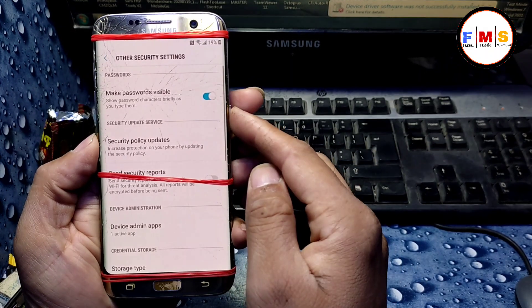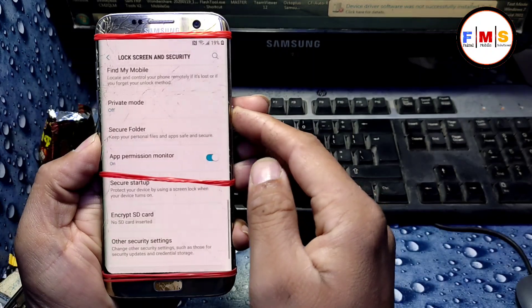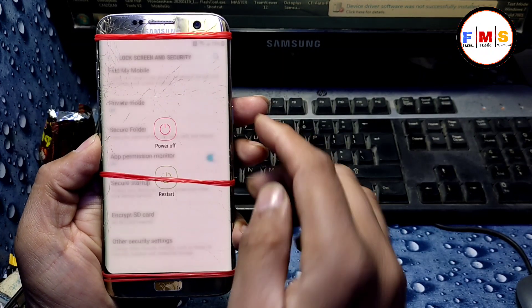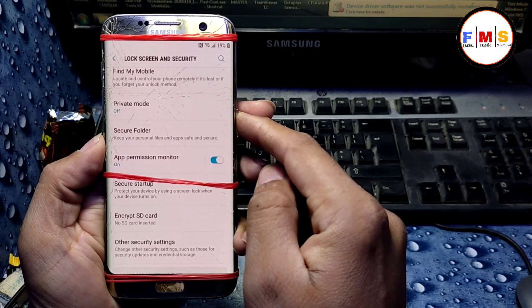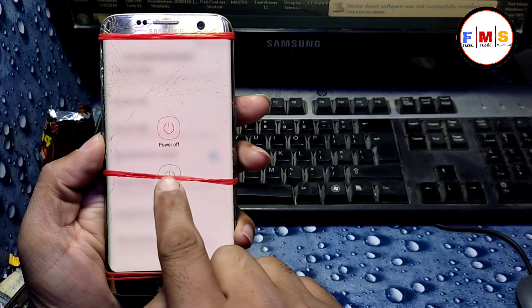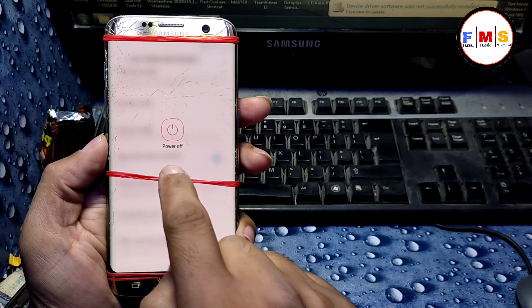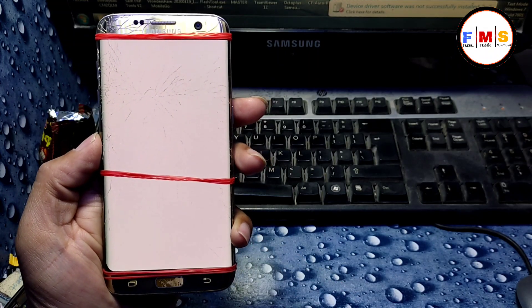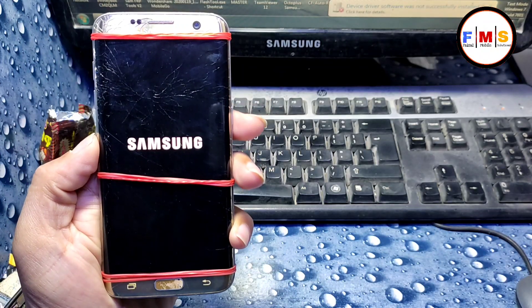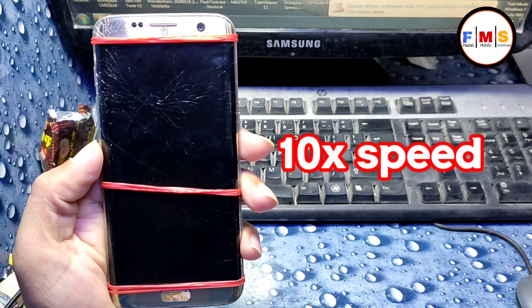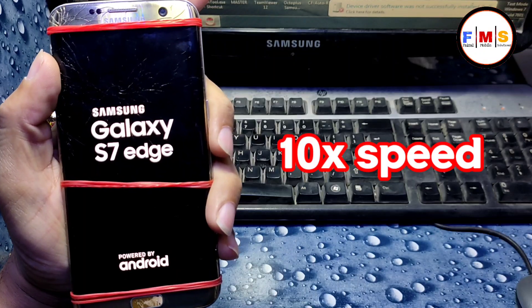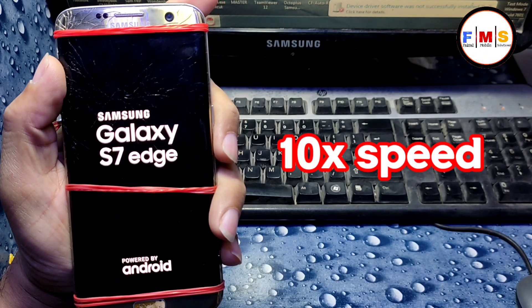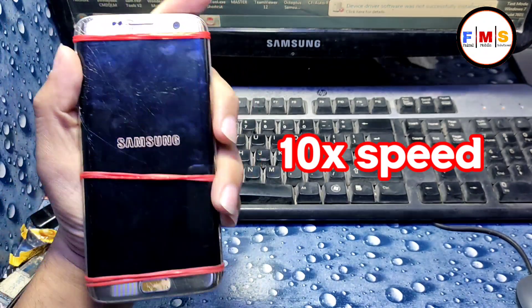That's all — now we need to restart our mobile and it will bypass the FRP lock or Google lock. Simply restart it and it will take a little bit of time to set up.